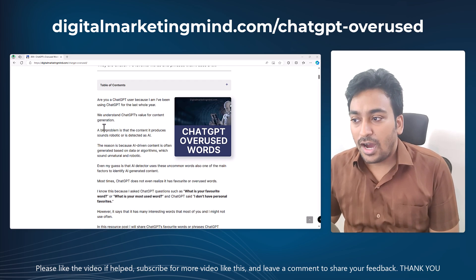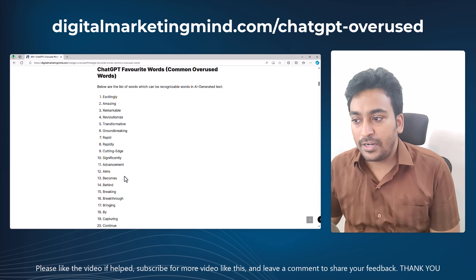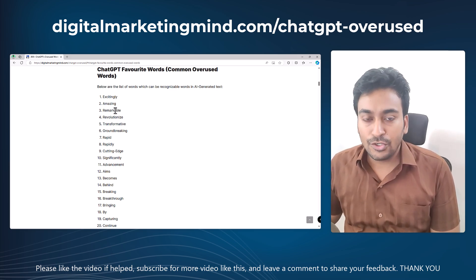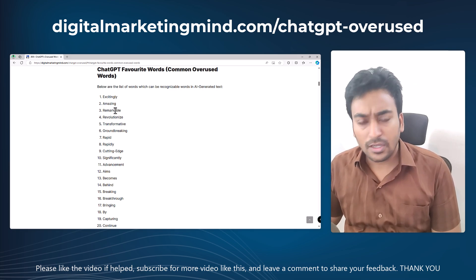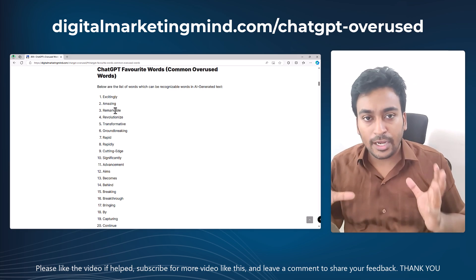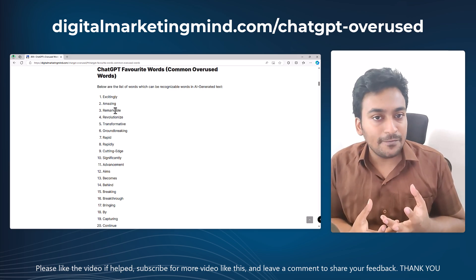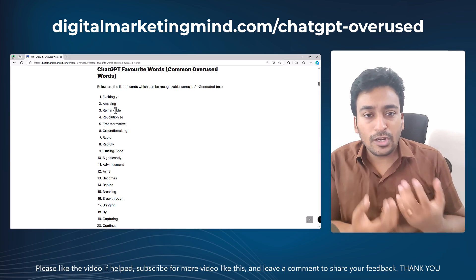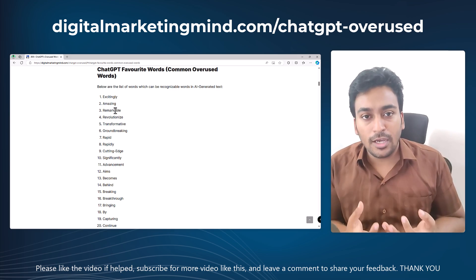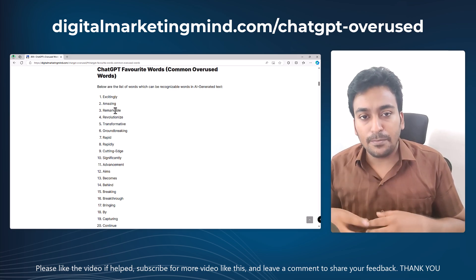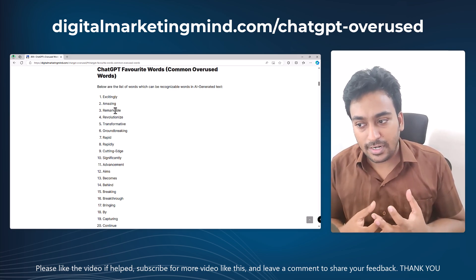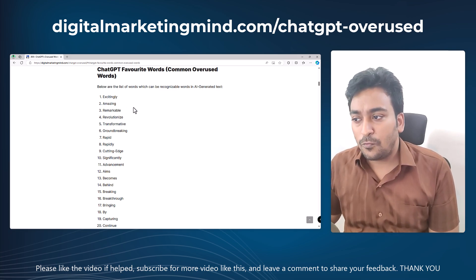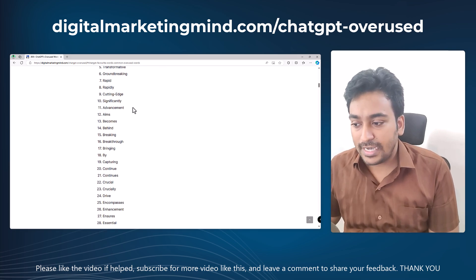First, you can see I've created a section here — when you click on 'Favorite Words,' these are all the words ChatGPT tends to use most often or overuse. Please note this is not a definitive or perfectly accurate list. Some words mentioned here might seem normal to you, so it's totally up to you. I created this list based on compilation and personal experience — you can remove words as you see fit.